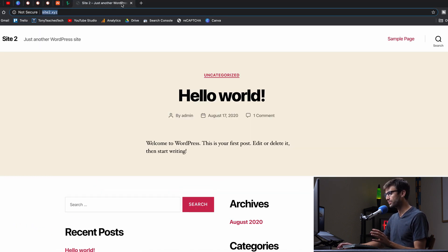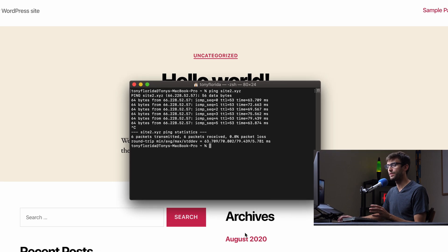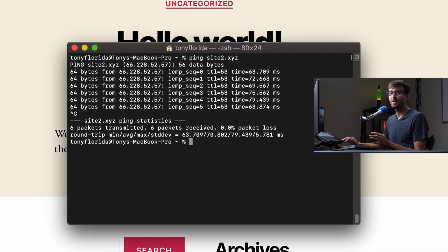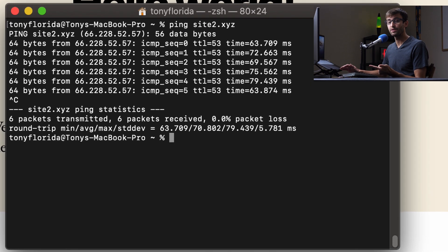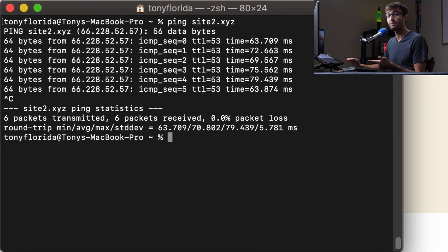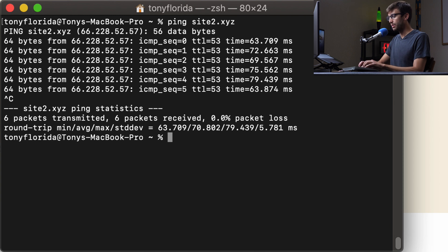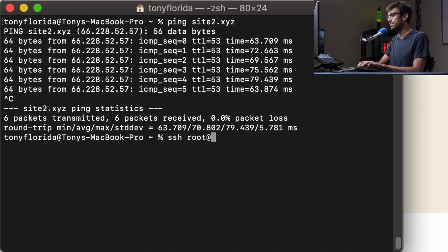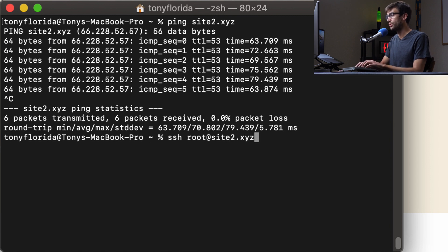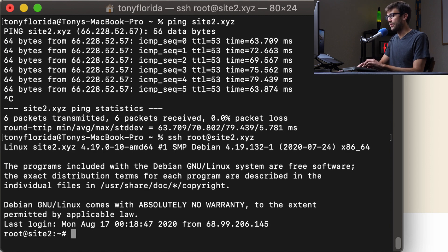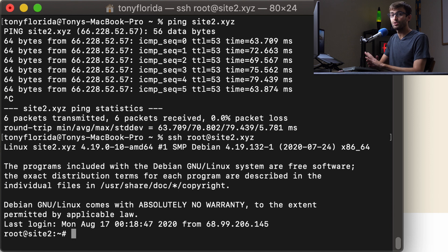So we'll open up a terminal window if you're on Mac or Linux. If you're on Windows, you can use PuTTY to do the same exact thing. And what we're going to do is SSH into our web server. So I'm going to type in SSH root at site2.xyz. You'll type in your domain name here and that will go ahead and log us onto our server.